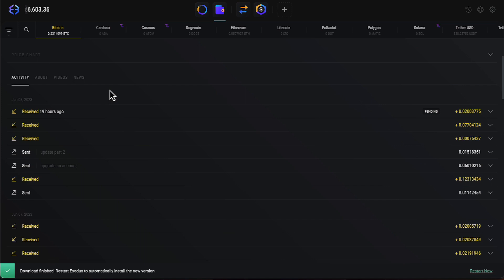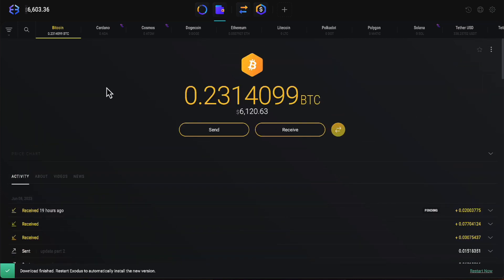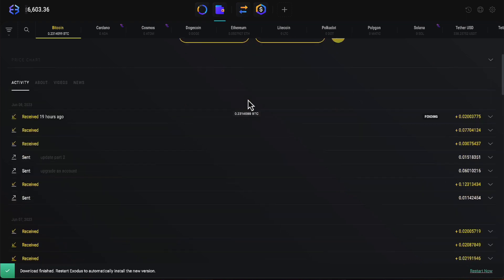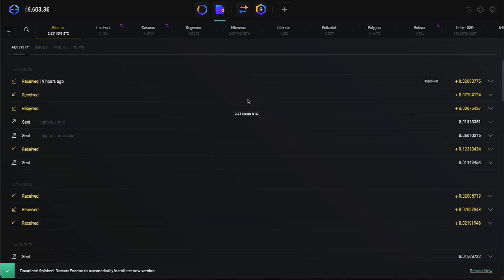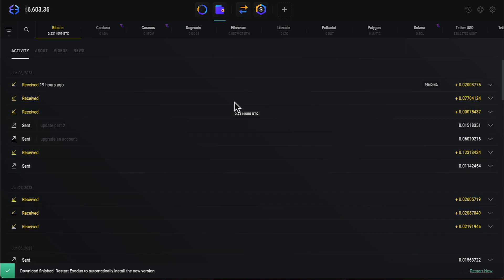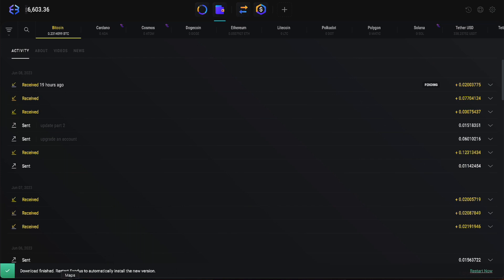All right. We have $6,303.36 in our Exodus wallet with $6,120 of that being in Bitcoin. So let's go ahead and proceed with this withdrawal. Let me get everything set up. So that will move us to right around $6,333 or somewhere around there.